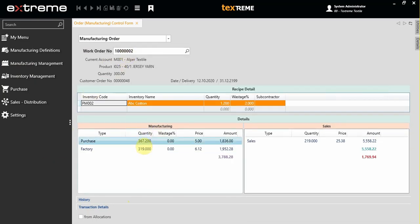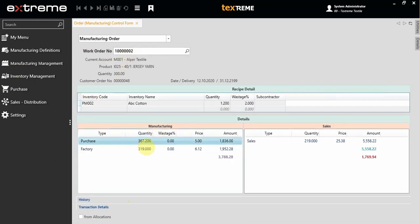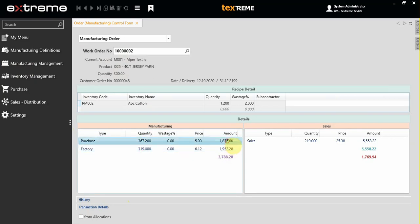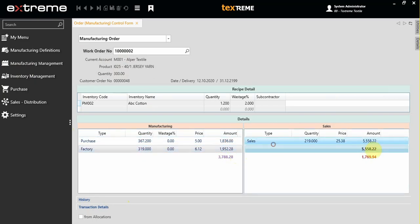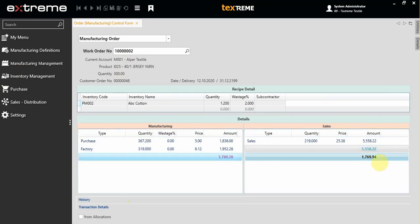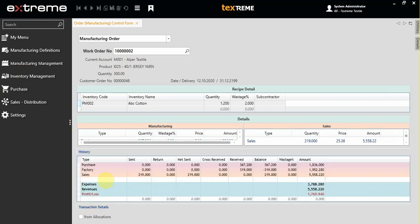It will show you the manufacturing transactions, purchasing and productions and their costs, and the sales transactions. You can see this is the income, this is the outcome, and this is the profit or loss.